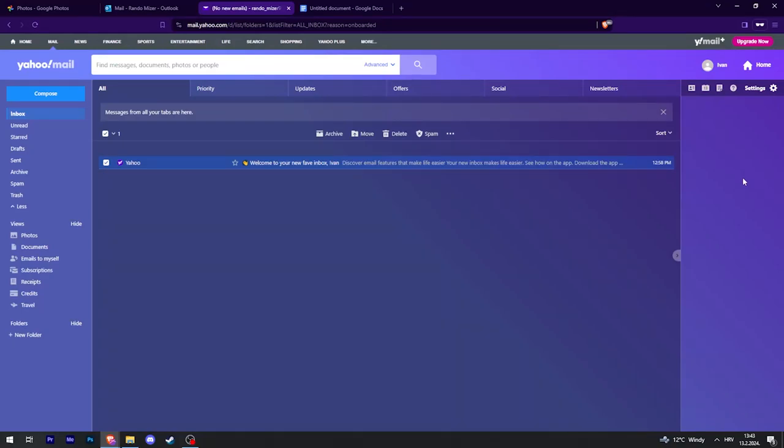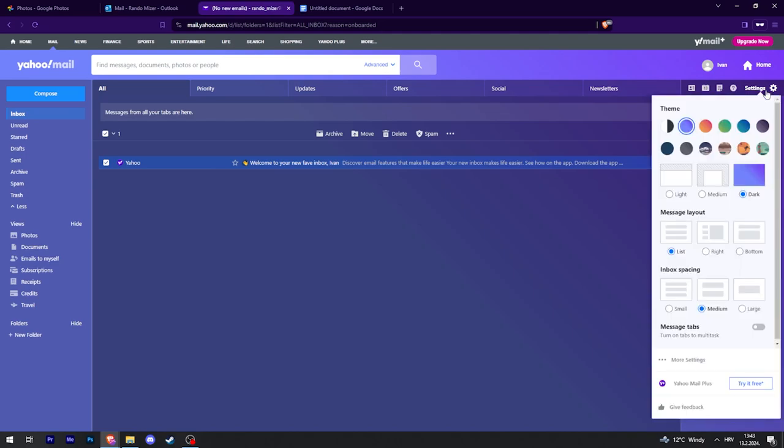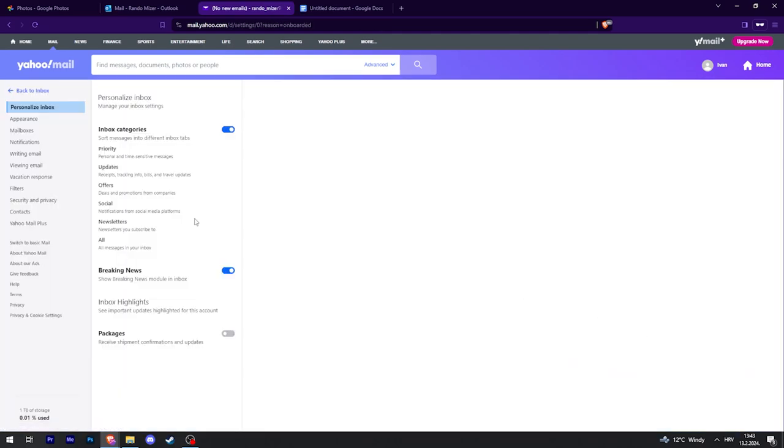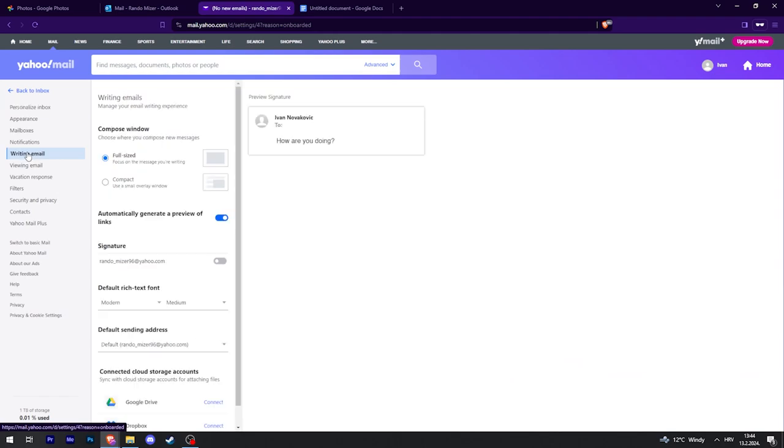If you want to add an image into your Yahoo signature, first go to settings in the top right, click on more settings, and then find the writing email tab.